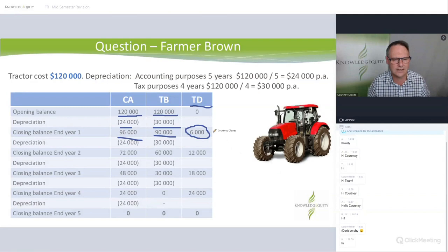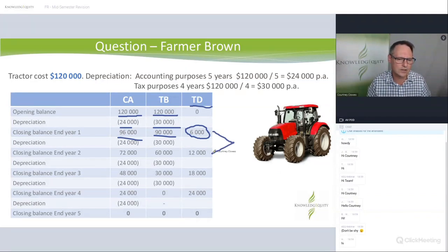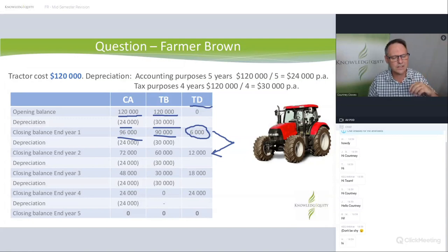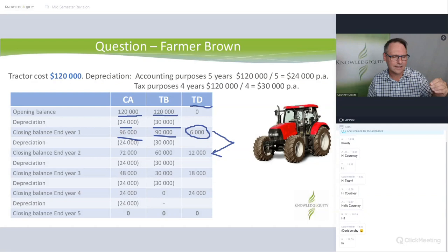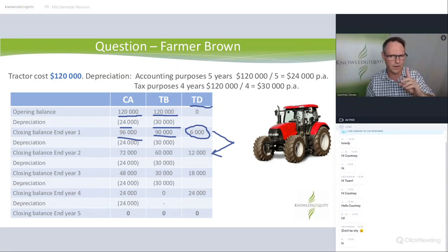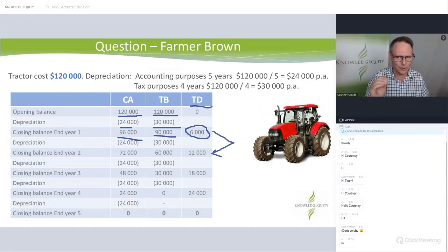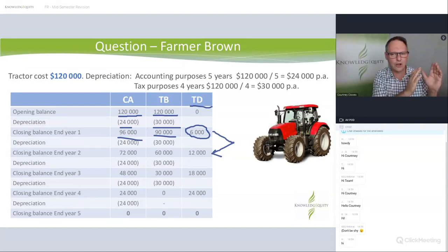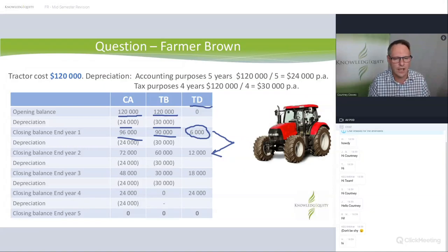This is where people can get stuck. If we ask you a question that says, what's the total difference? It's 12,000. If we say, what is the movement in one year? It's 6,000 — it moved from 6 to 12. So you might be really good at your calculations, but if you don't read the question properly, you get smashed because you answered the wrong question.